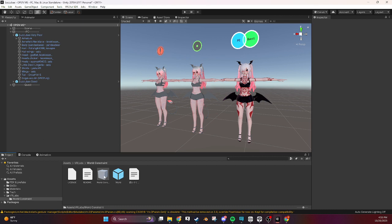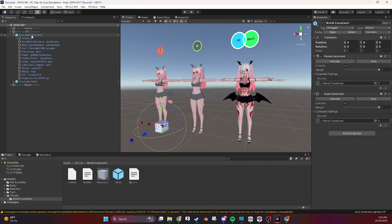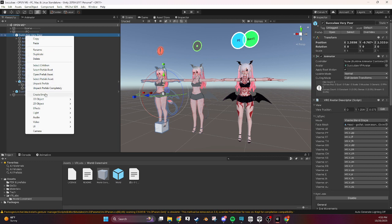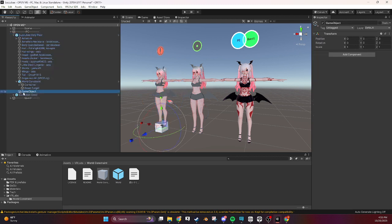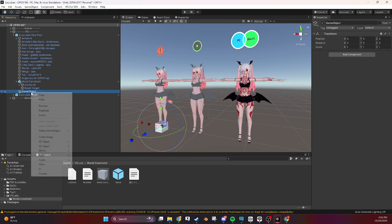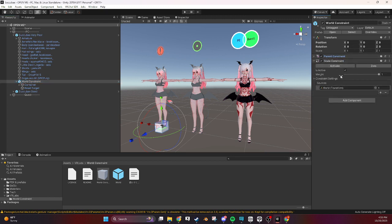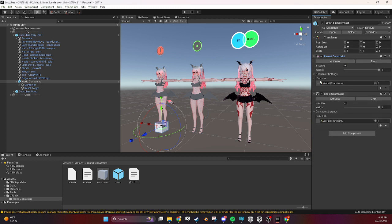So what a world constraint is, I'll drag the prefab onto the avatar here. A world constraint is basically an empty container, so we call these empties when we right click create an empty when it has nothing on it, it's just a name over here, that's an empty. So it's an empty container with some constraints on it. These are constraints that lock it to a specific thing and in this case it's locking it to something that doesn't exist in your avatar that will freeze it wherever it is.